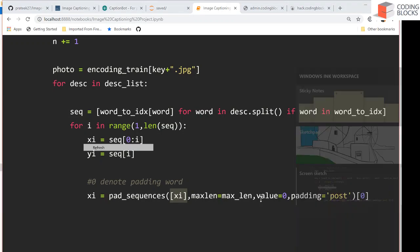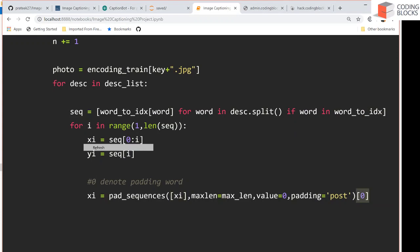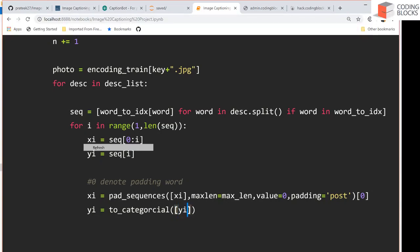Similarly for y_i: since we're building a neural network, output values must be one-hot vectors. We use to_categorical, sending y_i with number of classes equal to vocab_size, and again access the zeroth element. This gives us x_i and y_i as one training point.